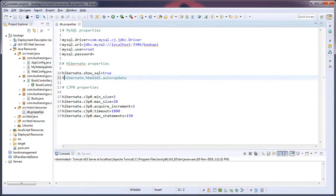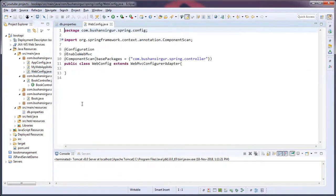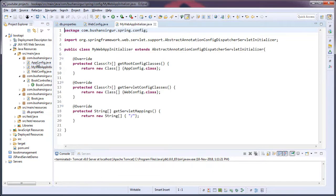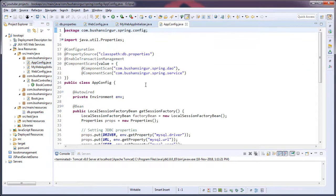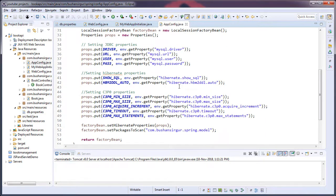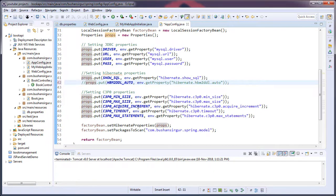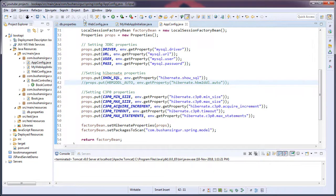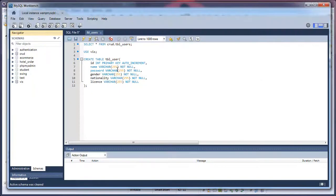And go to your app config, and here we are reading that Hibernate property. So let's comment this as well and save this. Now go to the MySQL database.